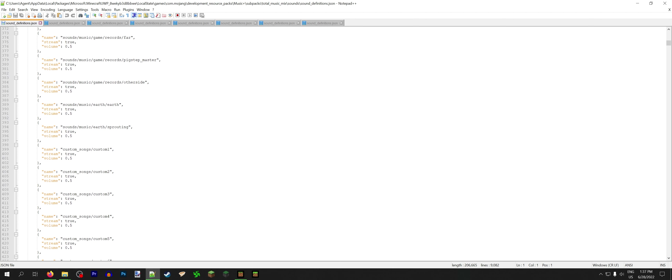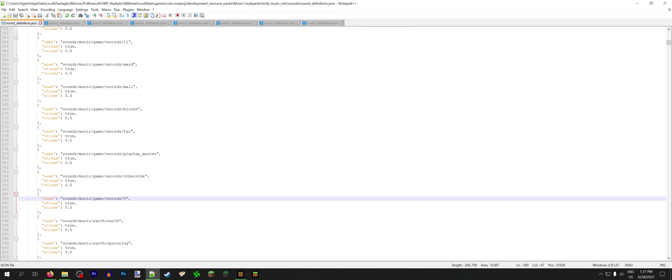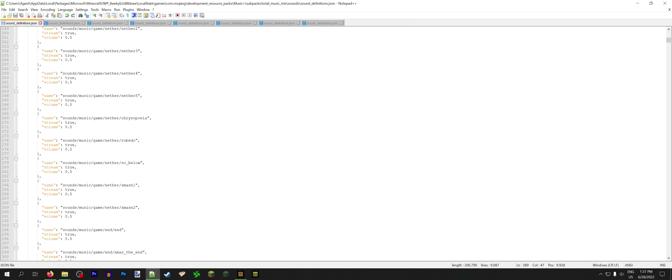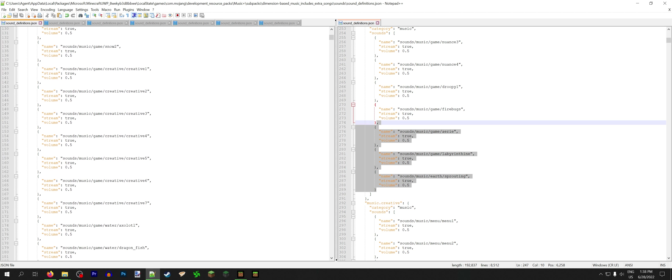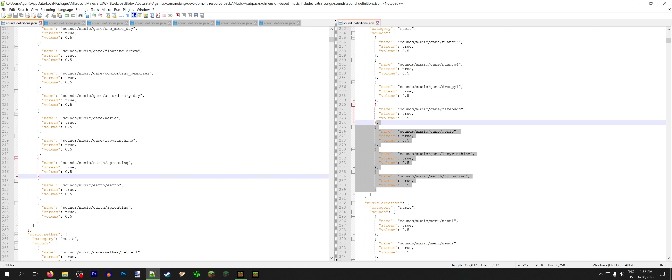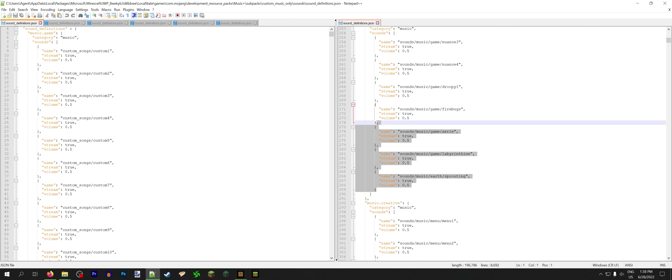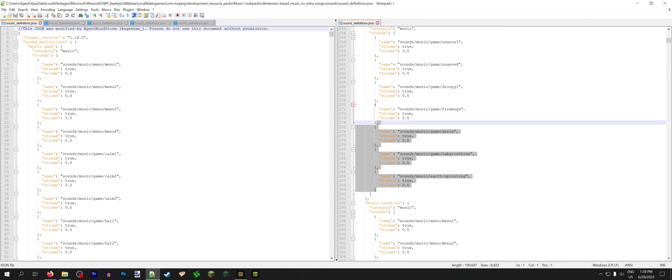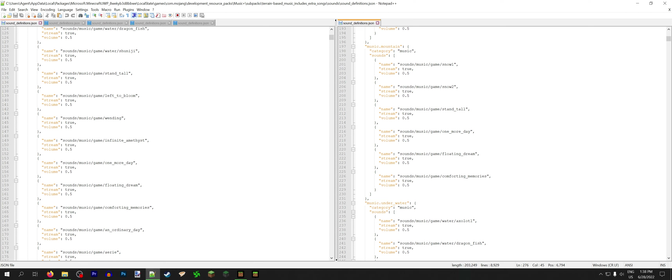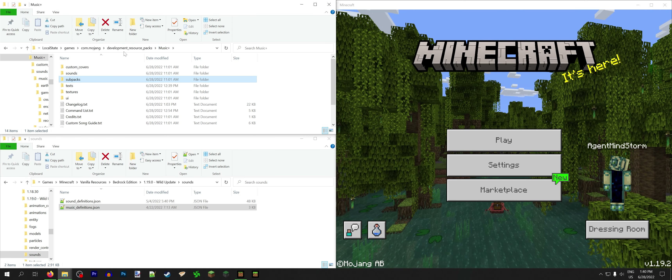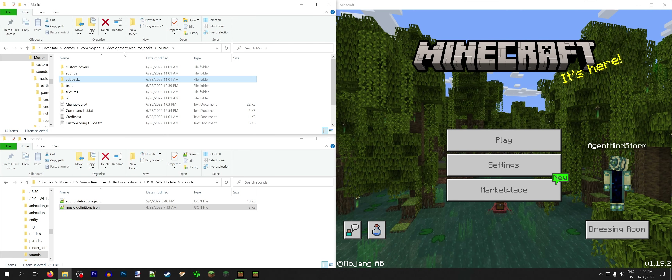These other ones are going to be a lot easier. Total Music Mix? We literally just have to add all of the new file paths to the huge list of every single song in the game and we're good. For Dimension Based Music, I just throw the relevant chunk of songs into the dimension that it plays in and that's all I have to do. Custom Music is even easier because it's already done — I never need to update that, so that one just gets closed instantly. Dimension Based with no extra songs is basically the same, I just have to remember to also add Ancestry here. With all that pain out of the way, we've now updated all the sound definitions and music definitions for 1.19.